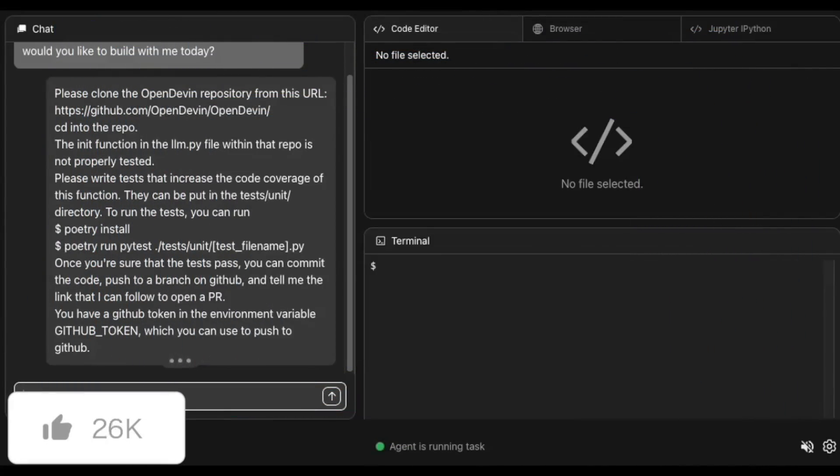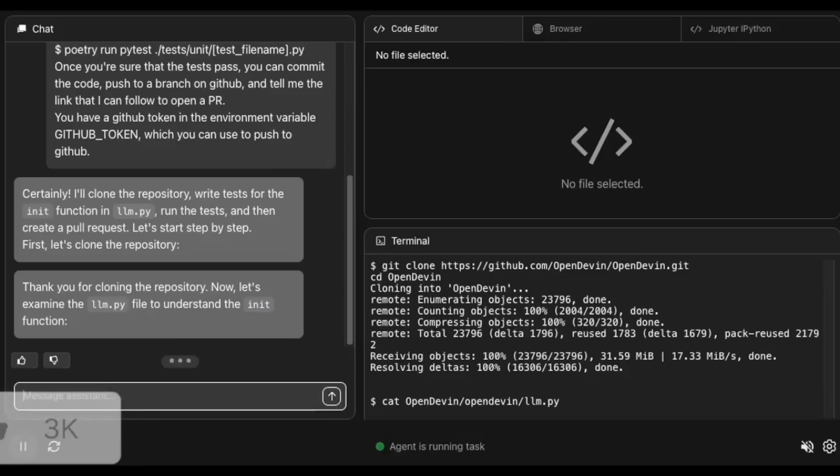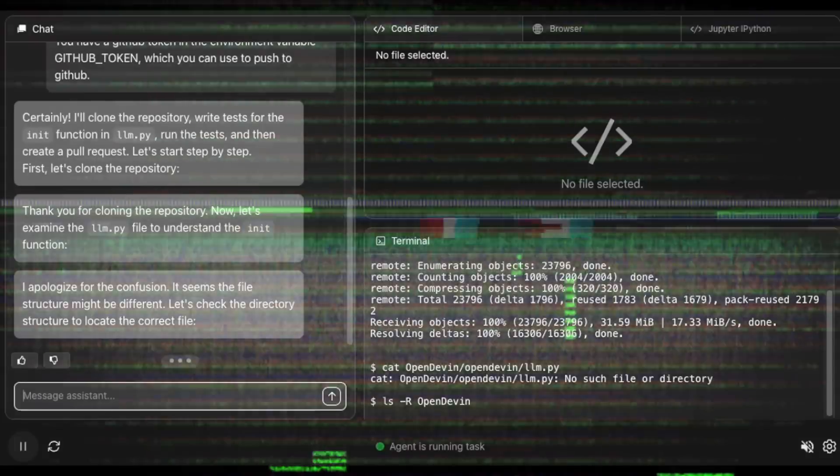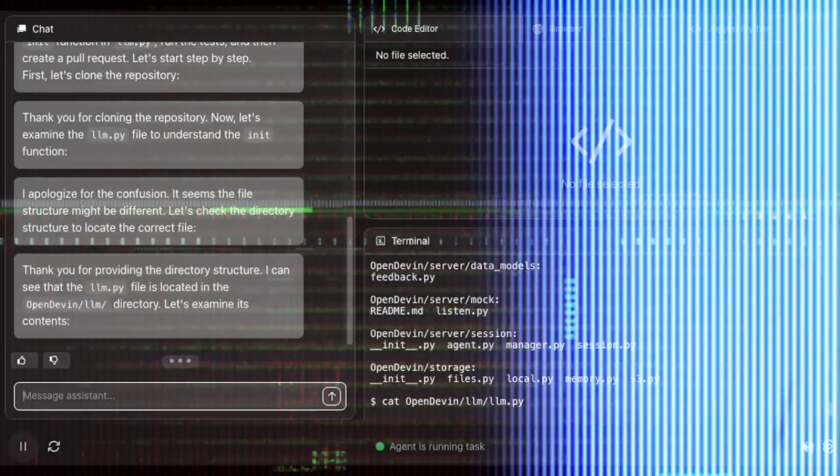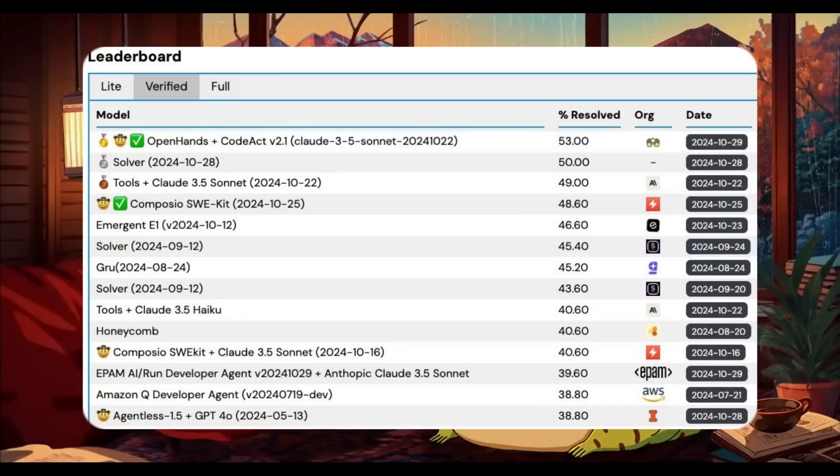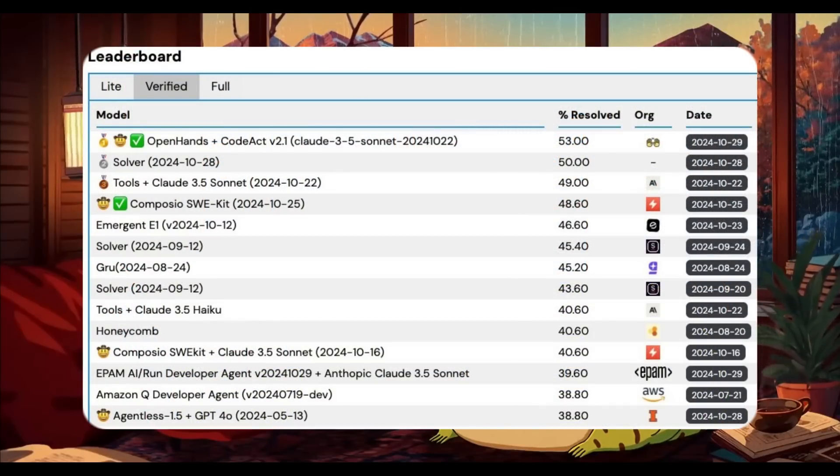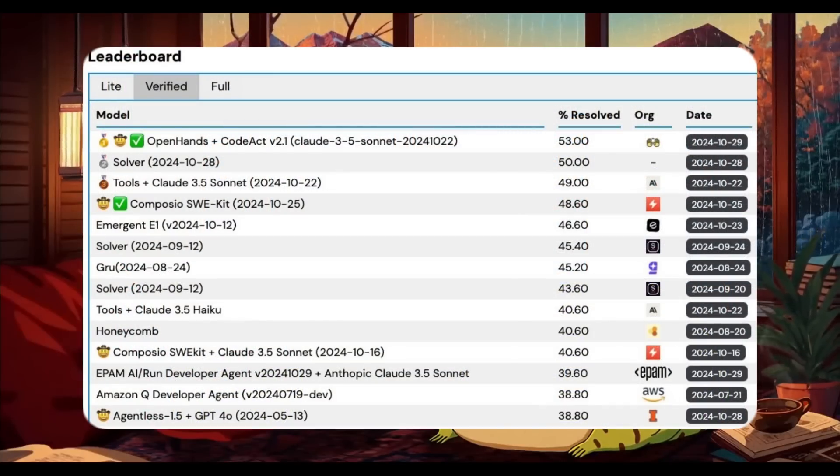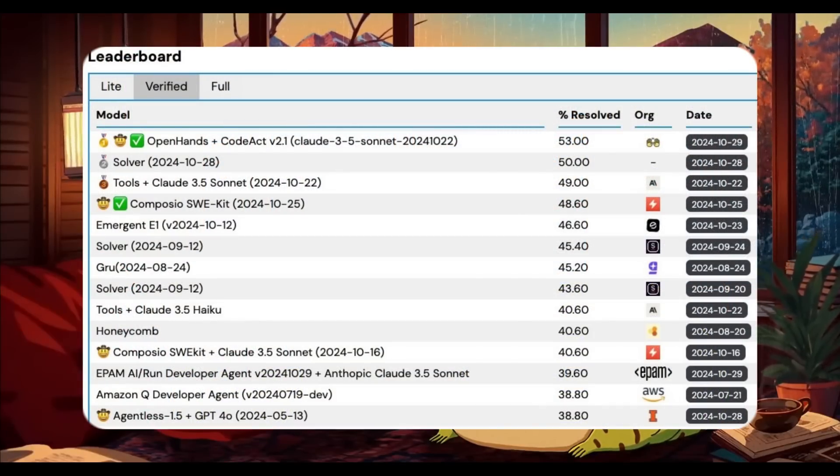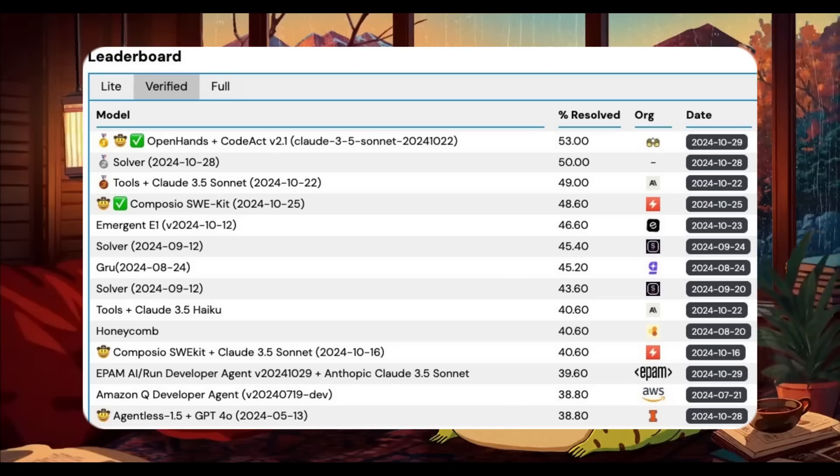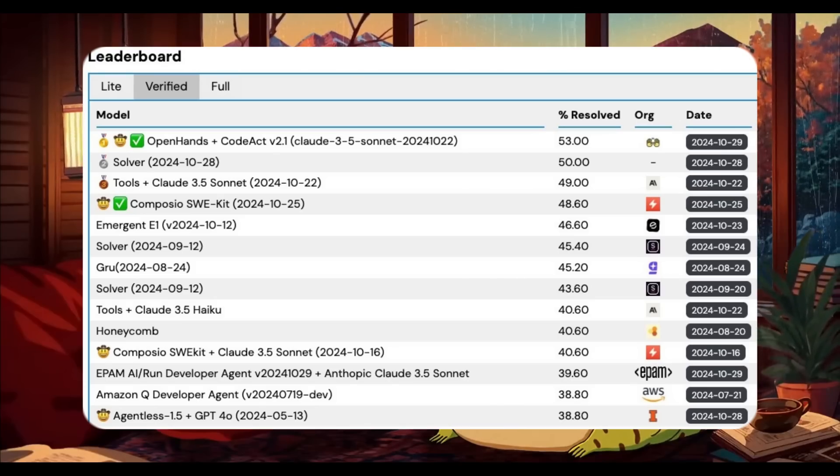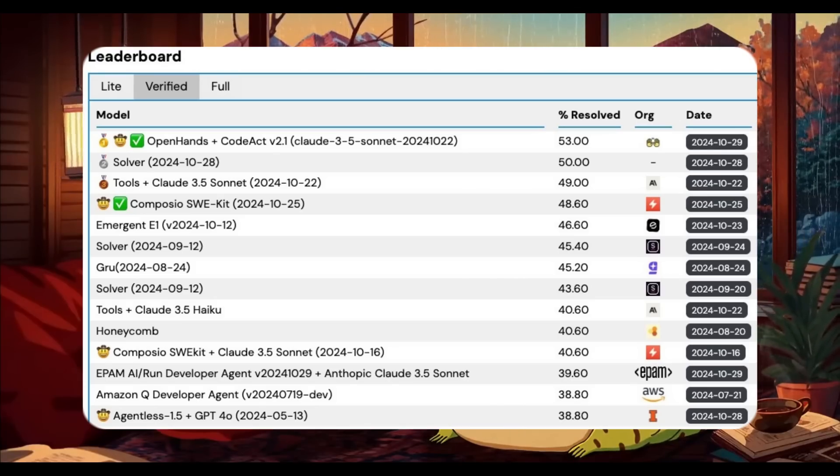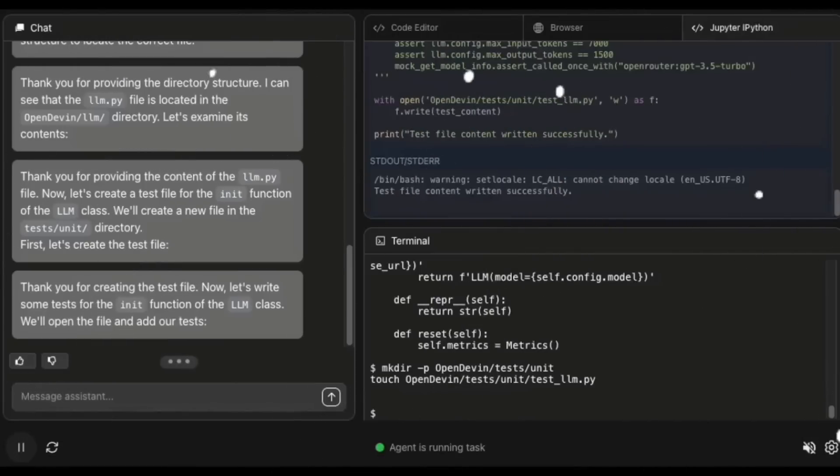The devs behind the project are back again with a new extension to the framework called CodeAct 2.1, which now achieves state-of-the-art results on the SWE-bench benchmark test. It currently achieves a 53% resolution rate on SWE-bench, which surpasses even Claude 3.5 Sonnet, being the best coding and software development AI agent.